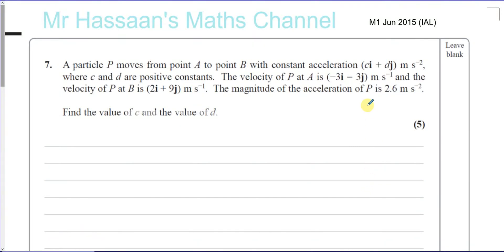Welcome back. This is question number 7 from the M1 June 2015 International A-Level paper. We have a question about vectors. A particle P moves from point A to point B with constant acceleration — key word: constant acceleration. That means we can apply SUVAT.